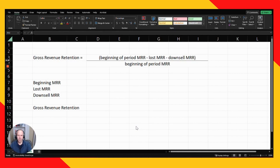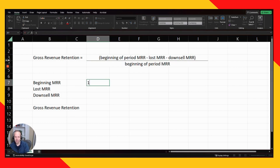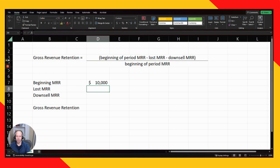Gross revenue retention is another important metric for software companies, and it's probably better to look at this rather than logo retention. The formula is: gross revenue retention equals beginning-of-period monthly recurring revenue (MRR) minus lost MRR minus downsell MRR, divided by beginning-of-period MRR. Let's say we have $10,000 of beginning-period MRR.